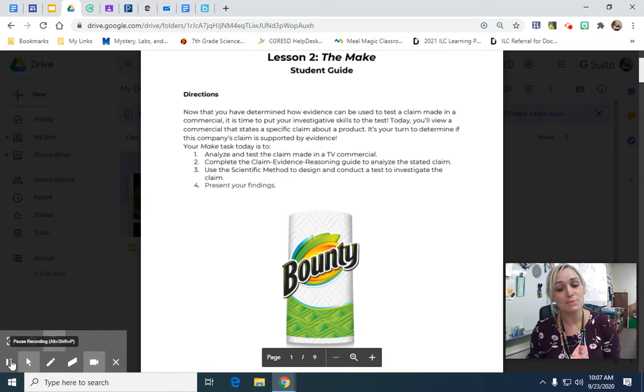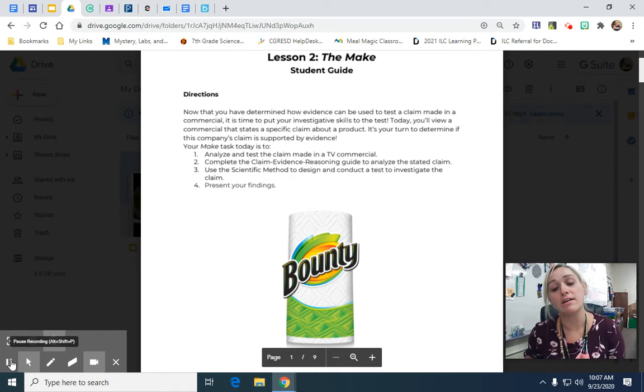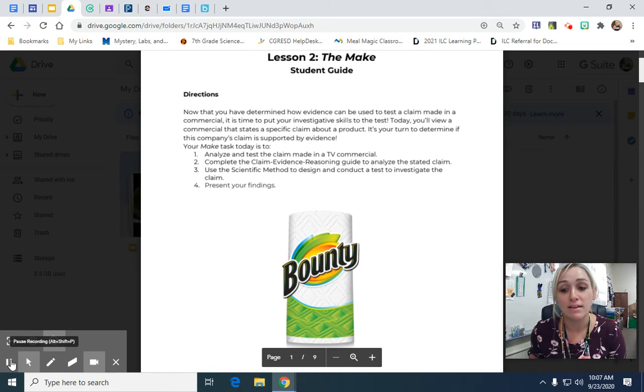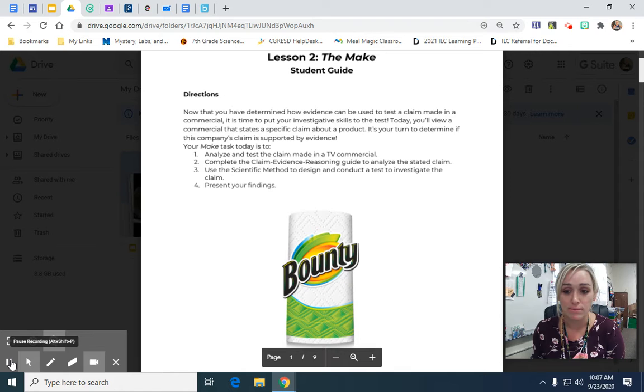Hi guys! I just wanted to go over what our lab is looking like today for those of you who are absent or missed my class.